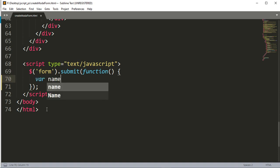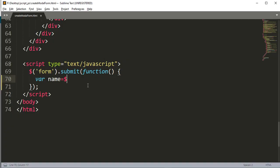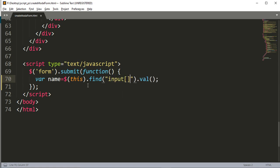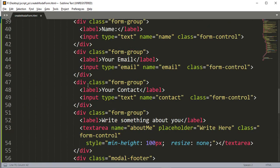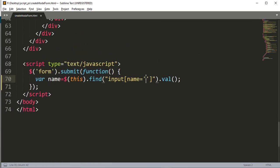We have to add a variable and get the value of the name input. We initialize it using the find method with dot value. In the find method we add an input selector with the attribute name equal to 'name', because we named that input 'name'.